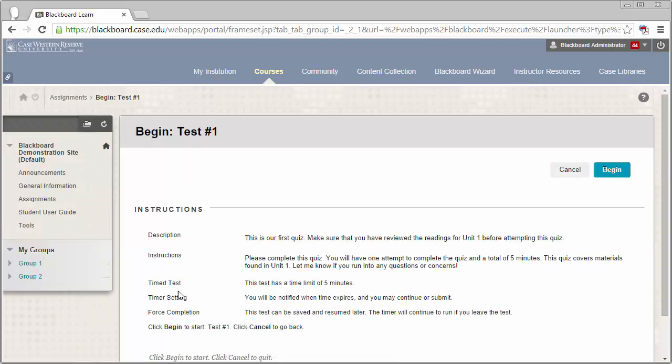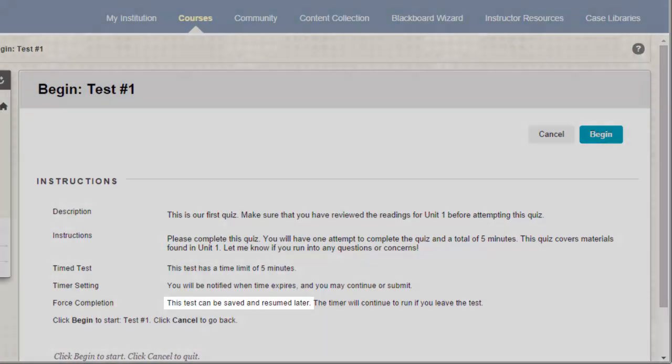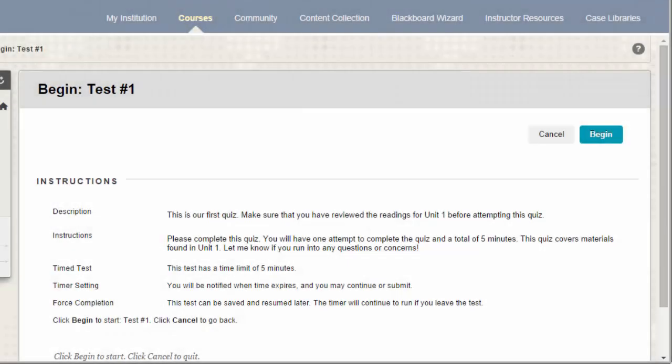You'll need to read the beginning page very carefully. If you see the text 'this test can be saved and resumed later,' that means you can save your test attempt and come back at a later time to finish it. If you do not see this option, you will not be able to save your attempt and must complete it in one sitting.